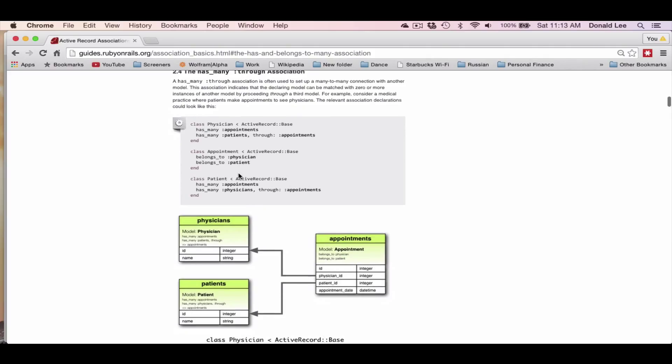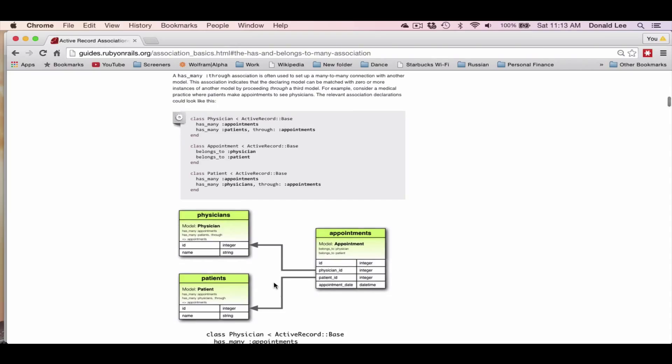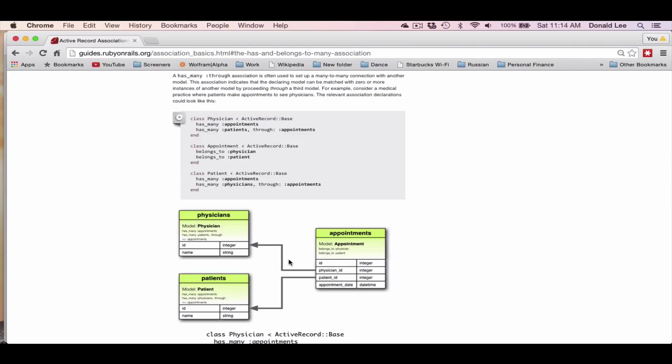So has_many is actually very reasonable. If you look at this little model that they've drawn for us here, you see that a physician has many appointments, and patients can have many appointments, but an appointment can only belong to one physician and one patient. That makes sense because you, as a person, can have many appointments - a doctor's appointment, a dentist's appointment, an appointment with your friend for coffee. And as a physician, you can have many appointments with many different patients. That is represented here by these lines.